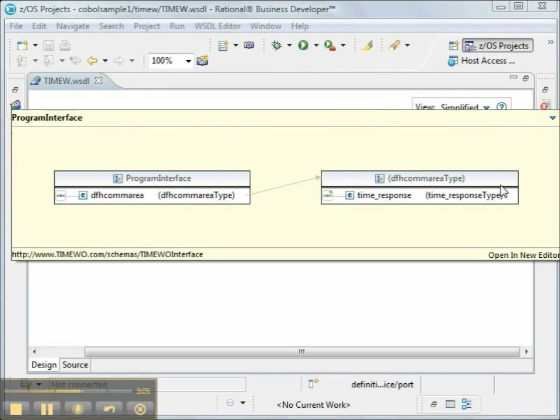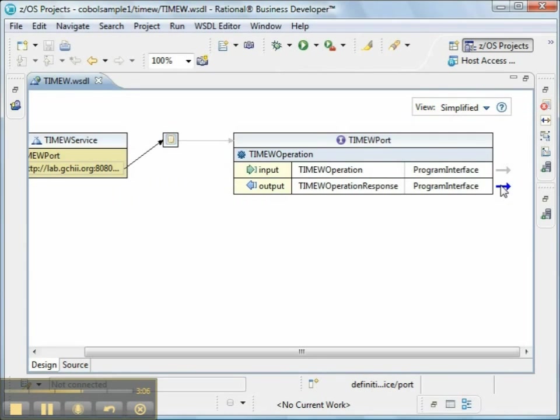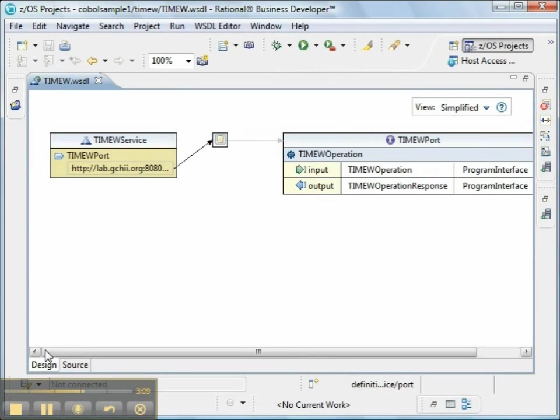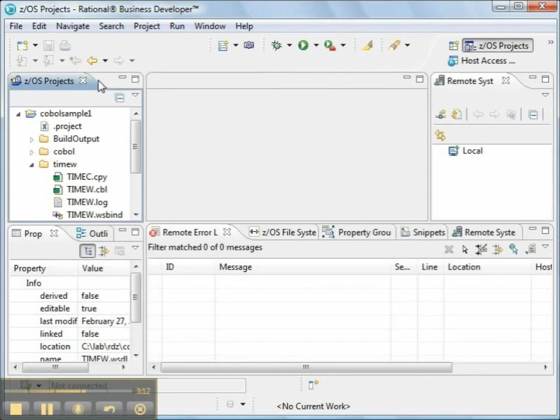So this WSDL file can be used by a number of different tools on a number of different platforms to be able to invoke the web service on ZOS.